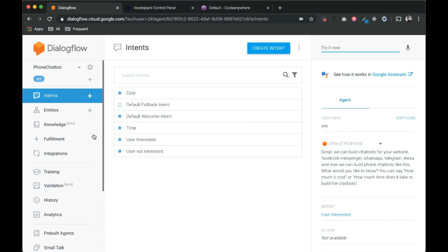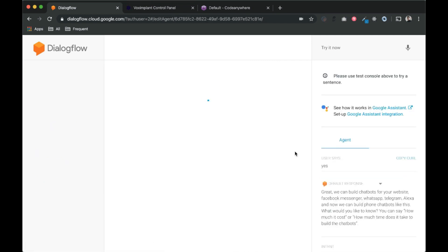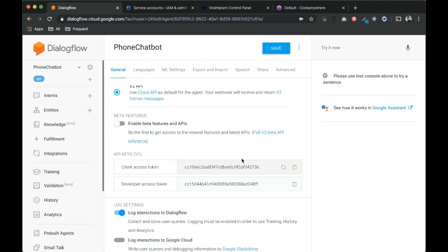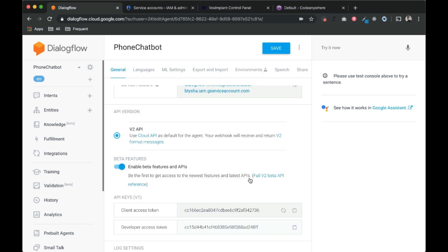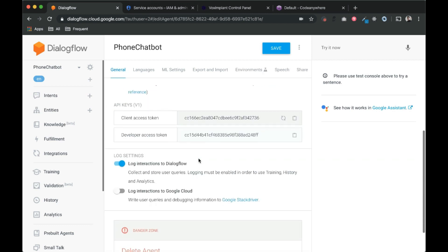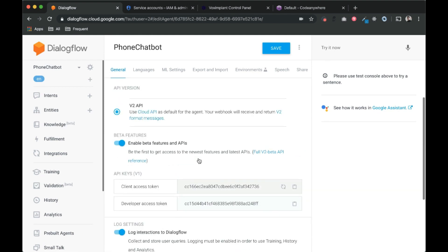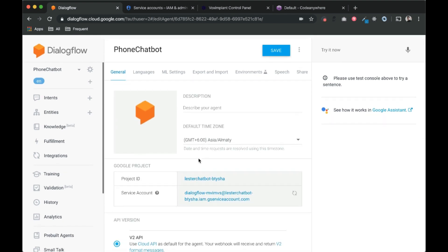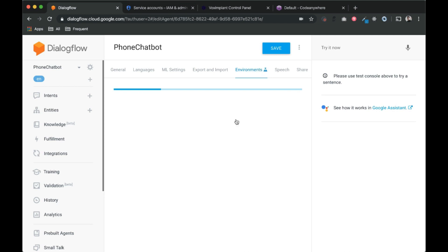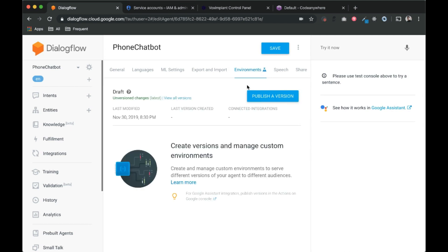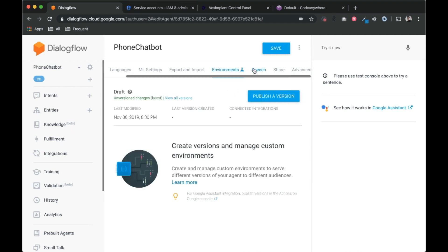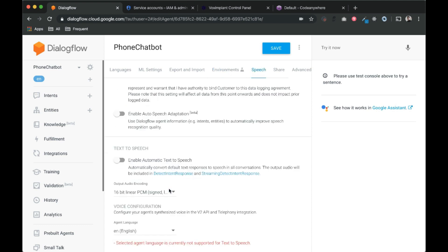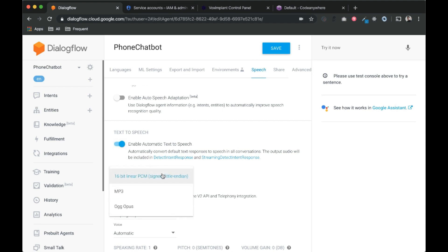The first step is to go to the settings and go to general settings. Make sure you enable beta features, and then click on this speech tab and click on enable automatic text to speech.